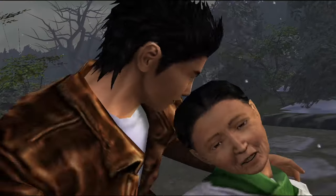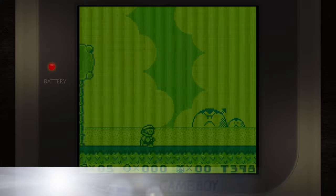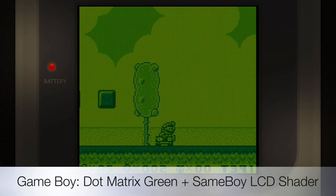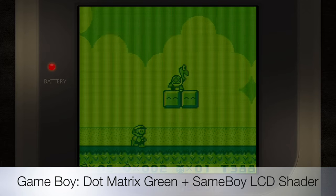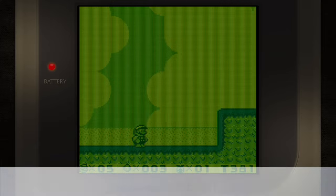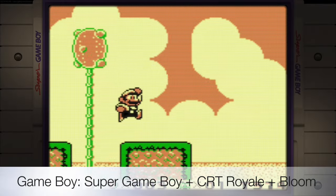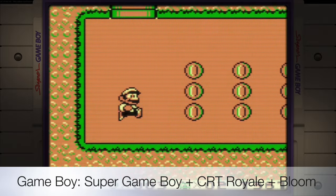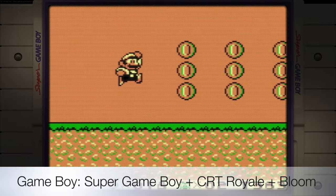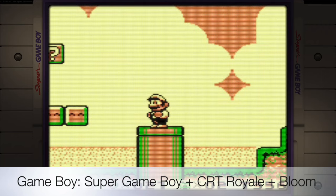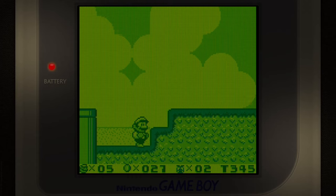There are loads of other uses too. Here I'm playing a Game Boy game with the dot matrix green look — the Game Boy I originally had — which is incredibly nostalgic. But equally, sometimes I like to use the Super Game Boy. I didn't actually own one back in the day, but being able to seamlessly switch between these two is really impressive.